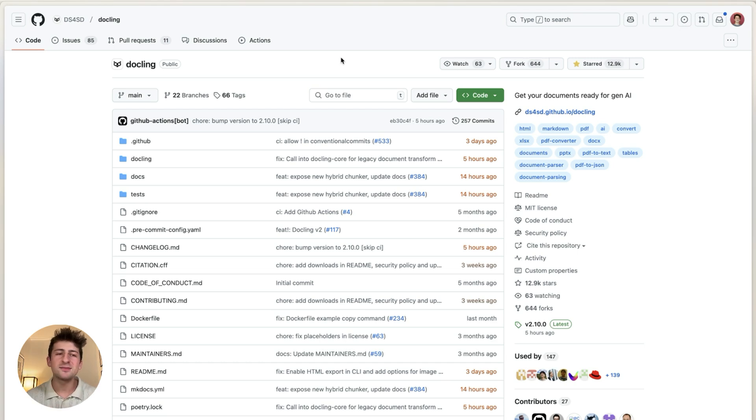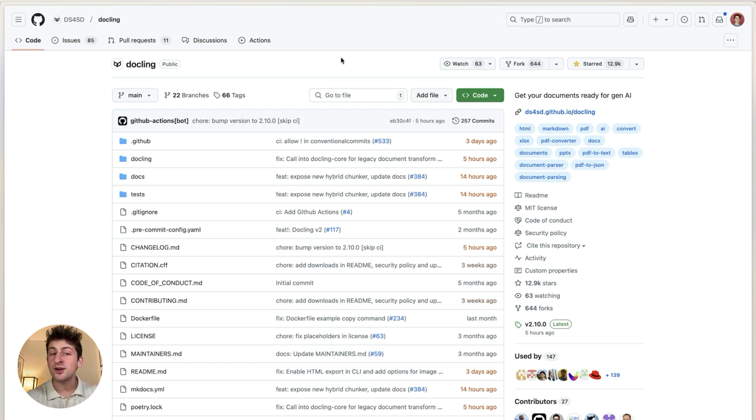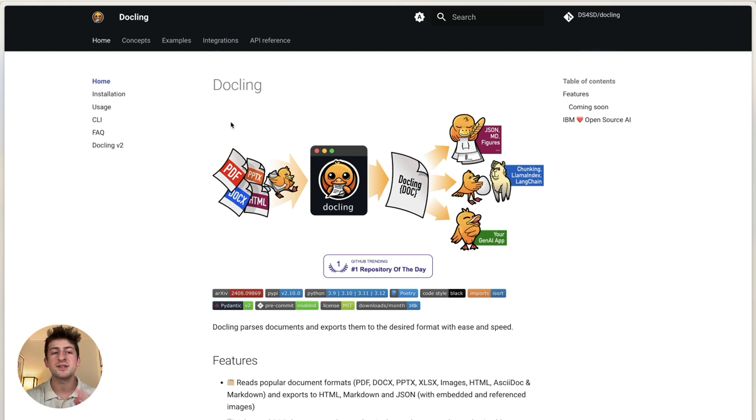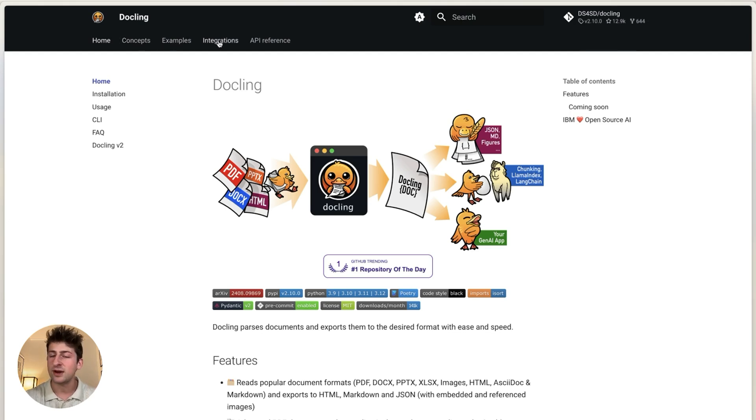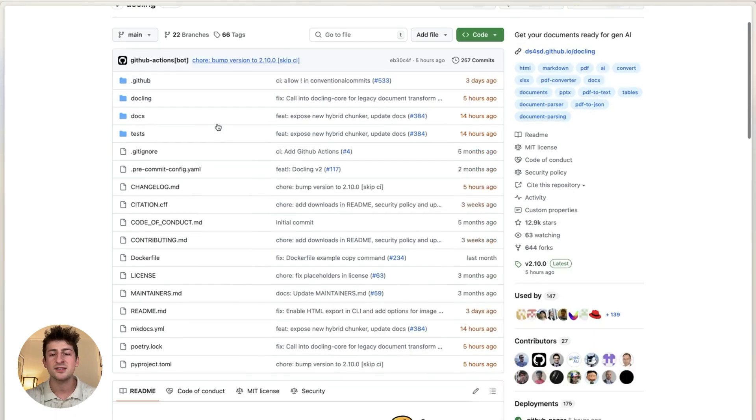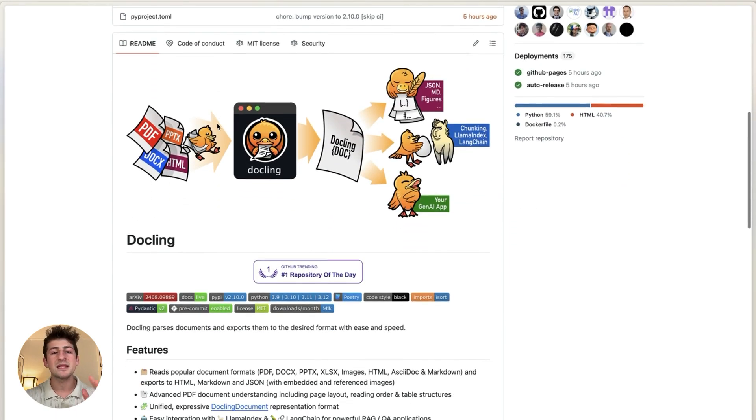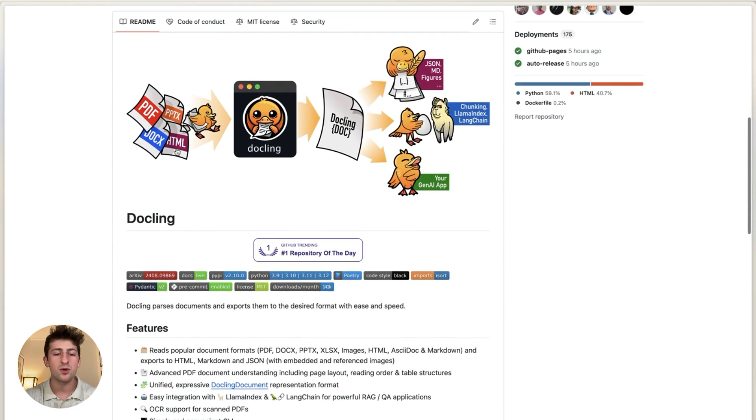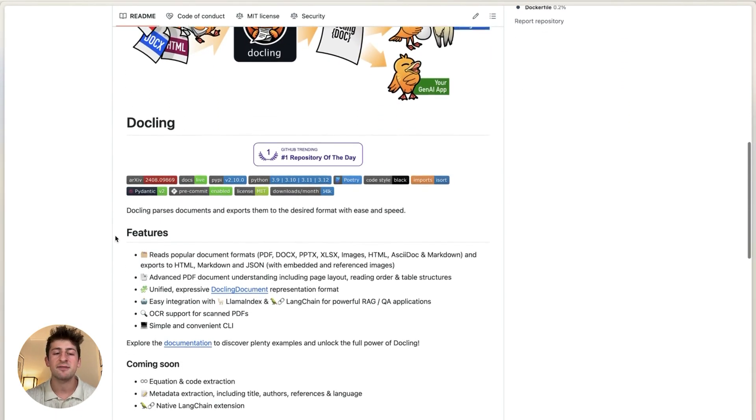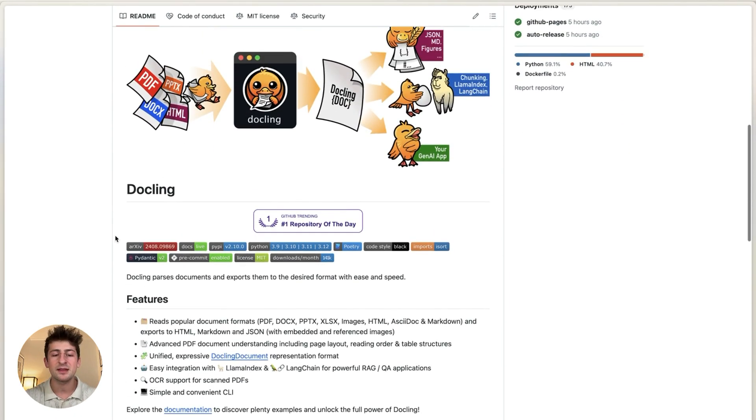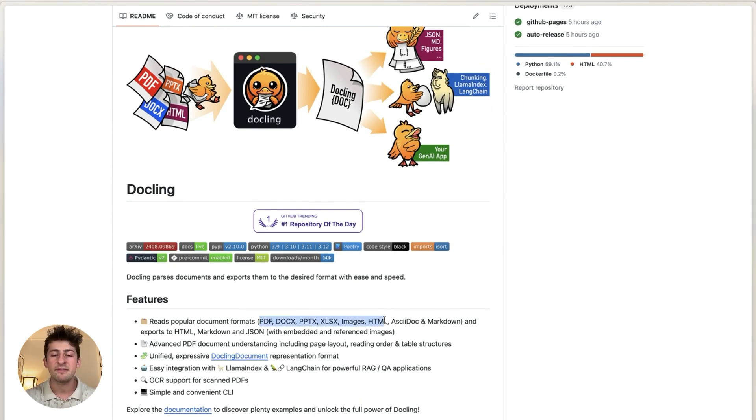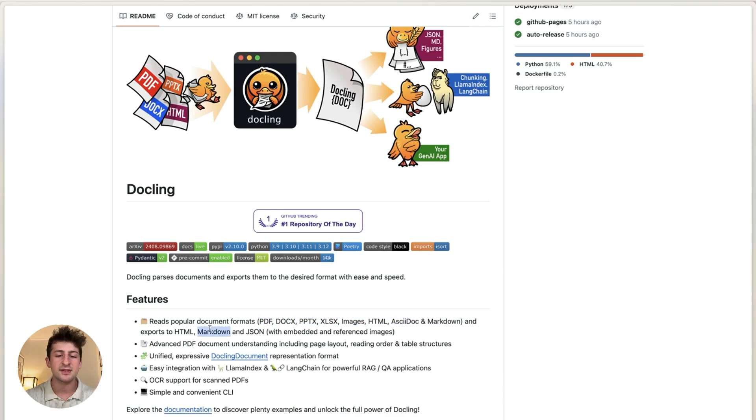So welcome to the DocLink repository here on GitHub, where we can learn more about the toolkit. I'll also point you to the documentation examples and integrations page here on the repository. But let's learn a little bit more about the project, for example, the ability to read different types of formats and convert those into markdown and JSON to be embedded.